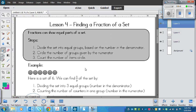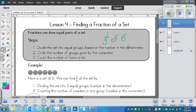Here's the example. If we want to find one-third of six cats — you want to know what one-third of the number six is. In order to do that, you need to divide the set into equal groups based on the number in the denominator. This is where you need to have your fraction language down pat, because the denominator is the bottom number. So that's three, which means we need three equal groups.